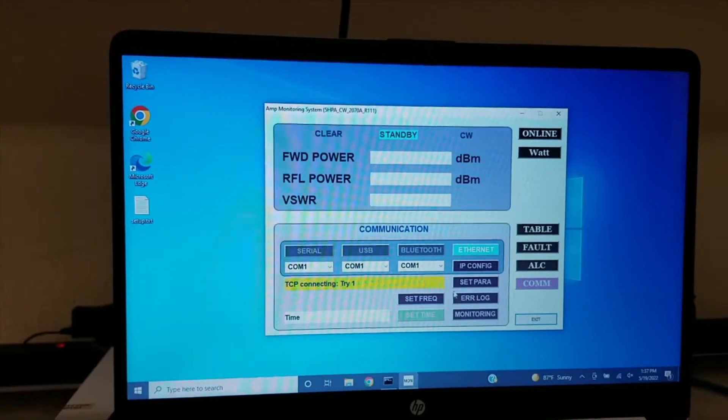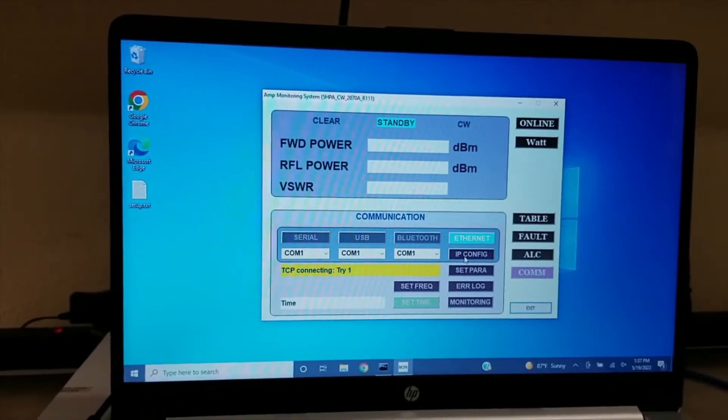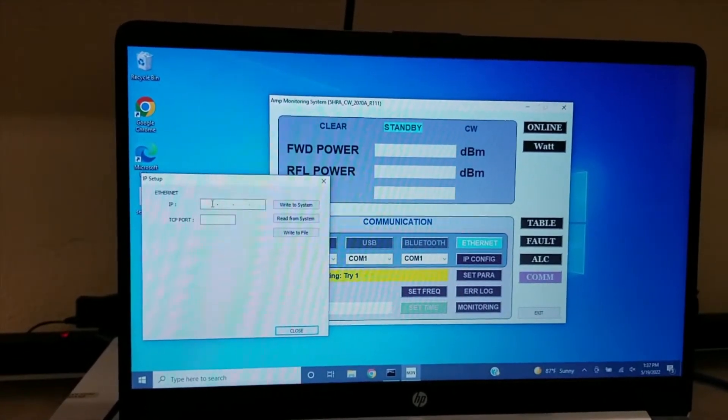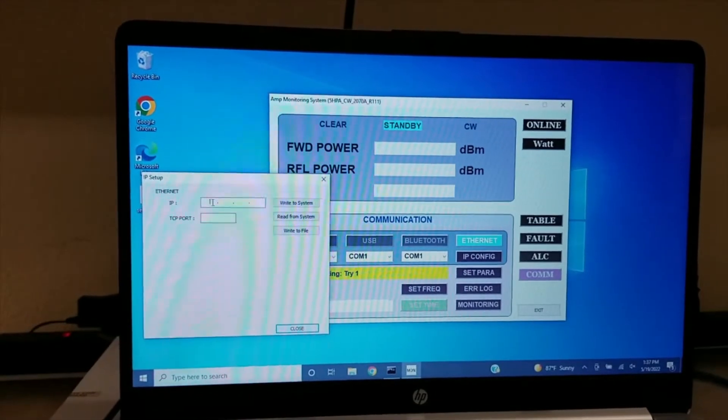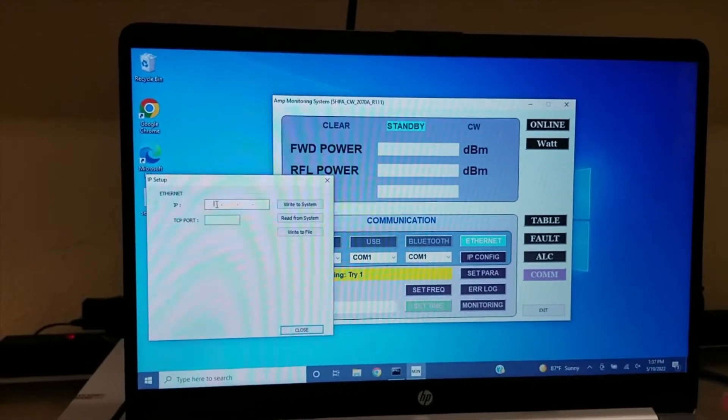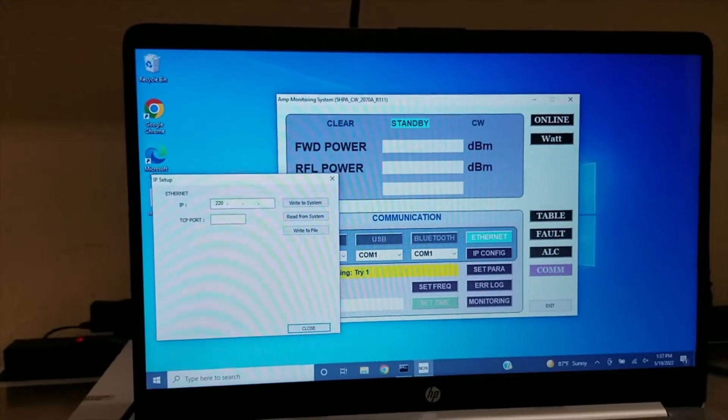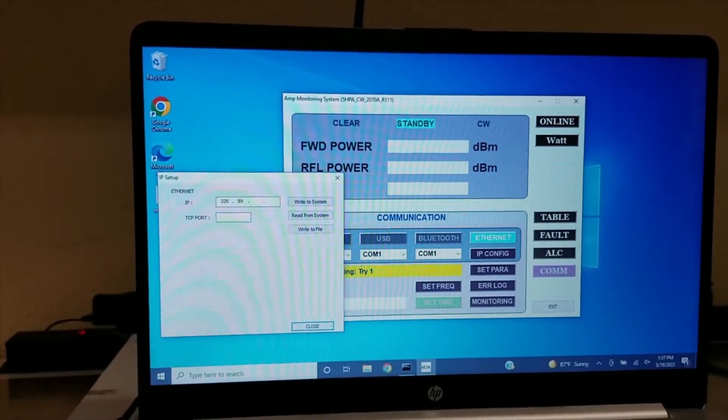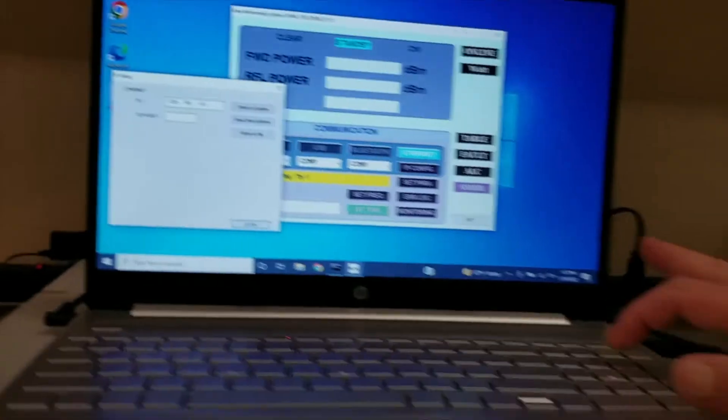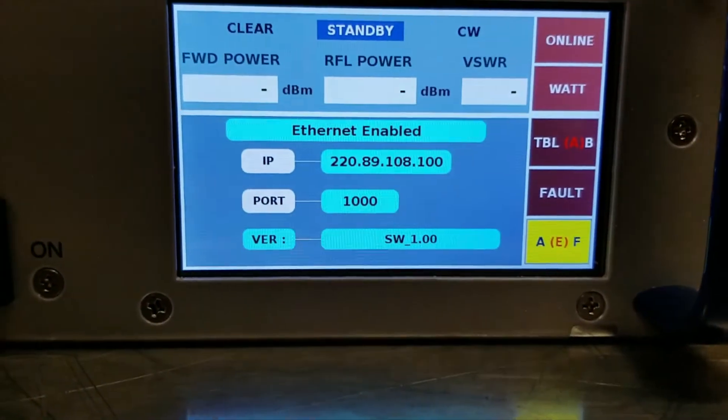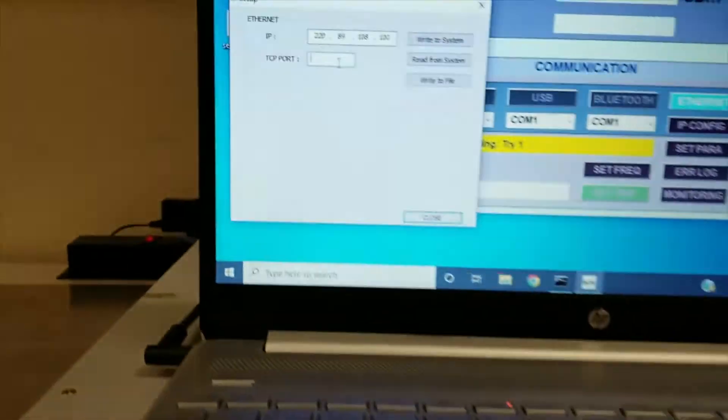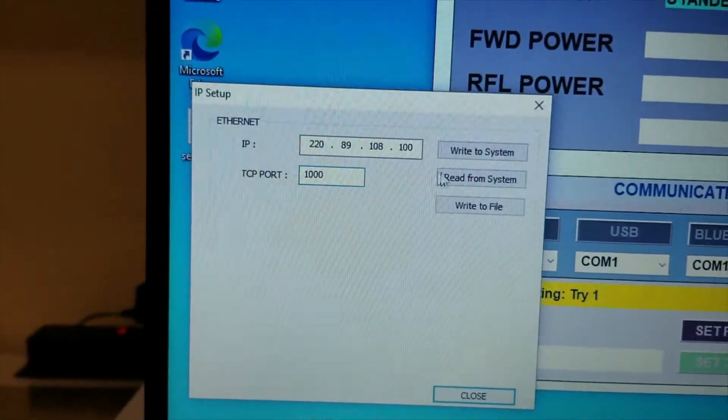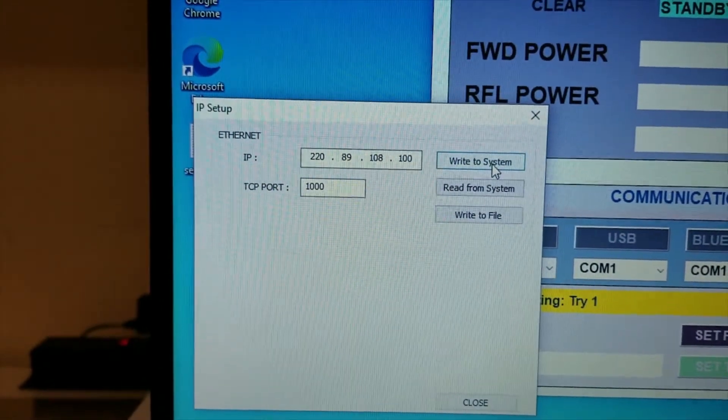Go to your IP config and type in the address that your amplifier is on, which in this case is 220.89.108.100. Also put in the port number, which in this case is 1000, and then write to system.